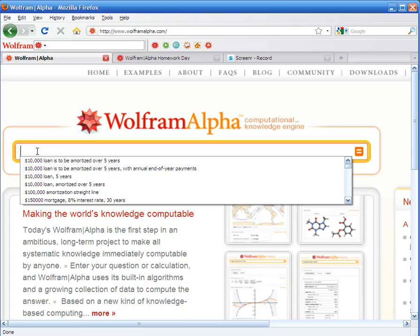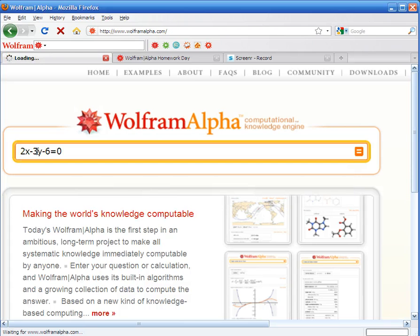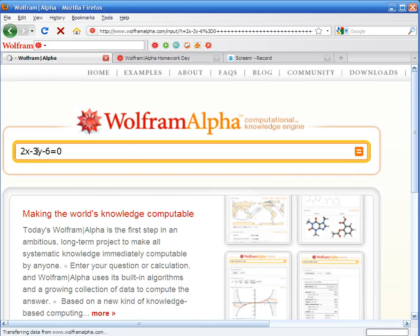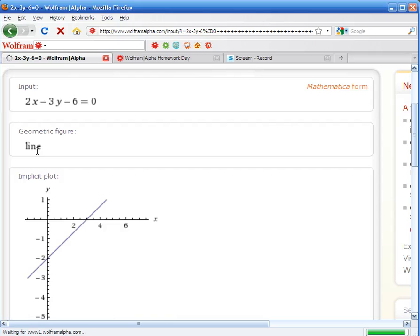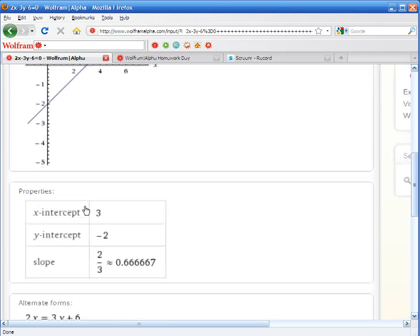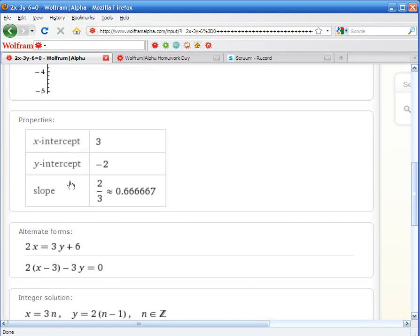An equation with two unknowns: 2x-3y=0. WolframAlpha is going to show us the plot, the line, the x and y intercepts, and the slope.